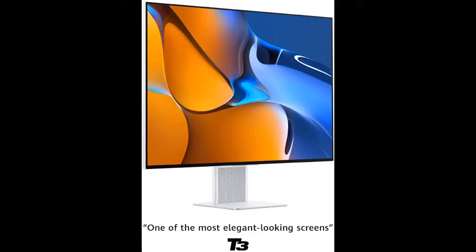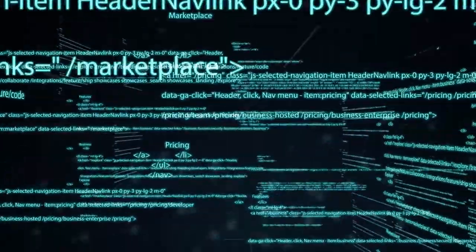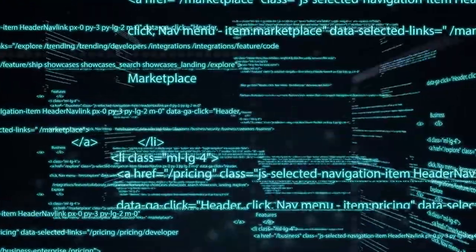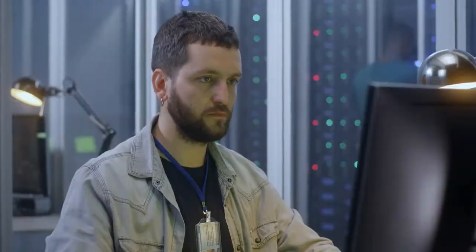It gives you incredible vibrancy and accuracy with its 98% DCI-P3 Cinema Level Color Gamut and VESA Display HDR 400 certification. Plus, with a super vivid 500-nit max brightness, you'll never have to miss a detail again.